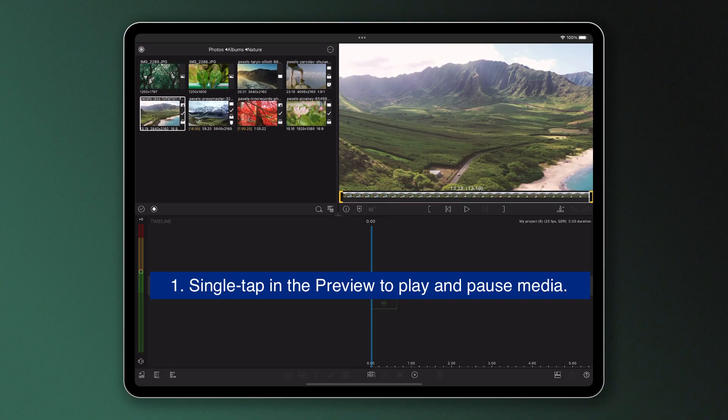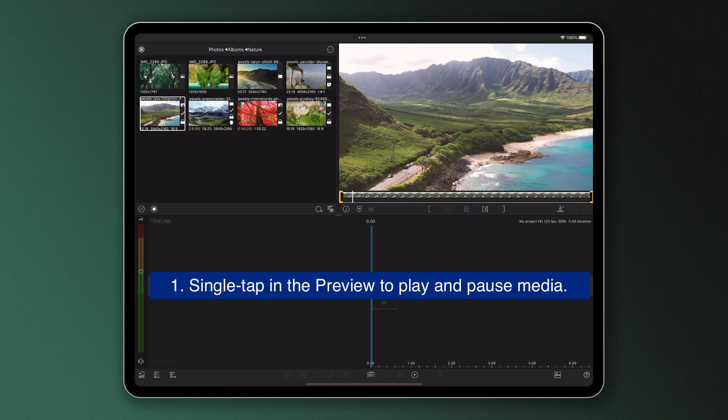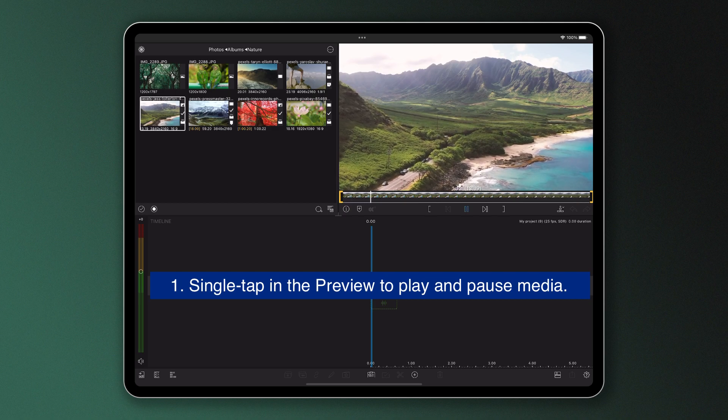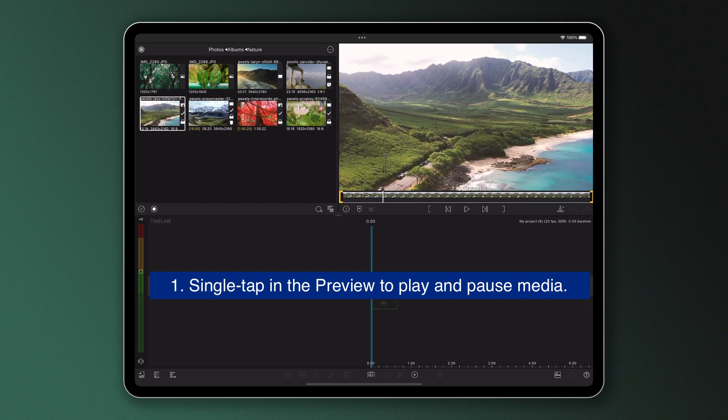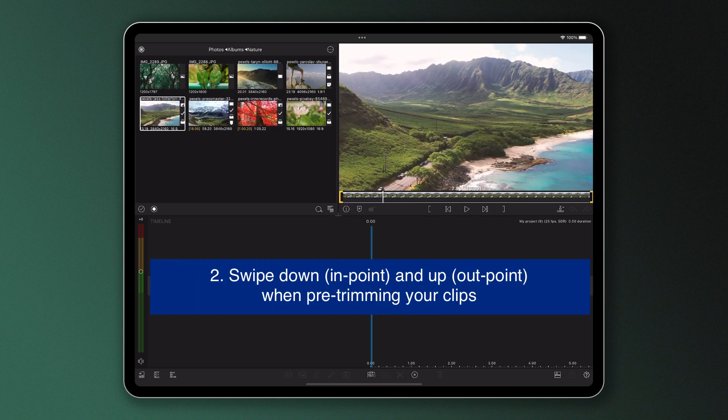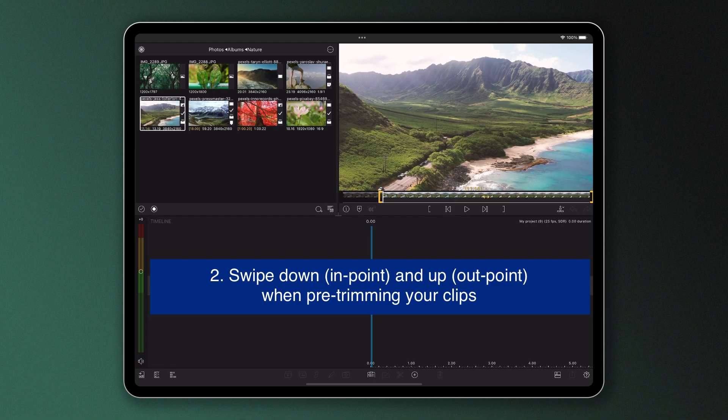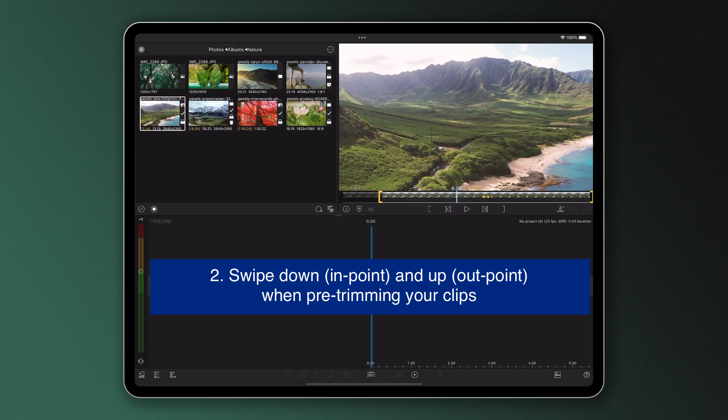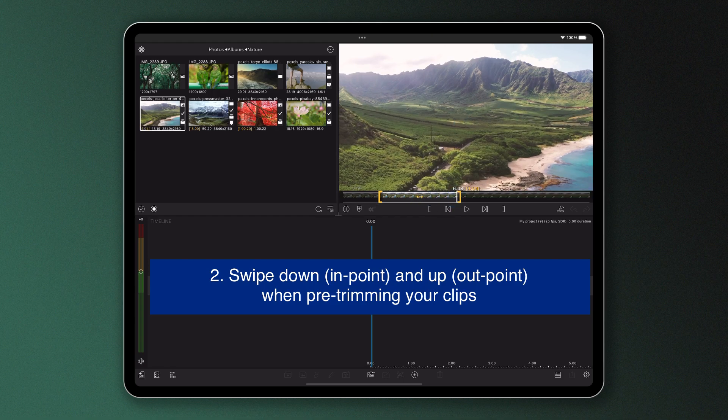Number one, single tap in the preview to play and pause your media. Number two, swipe down or up in the preview to mark an in point or out point when pre-trimming your clips.